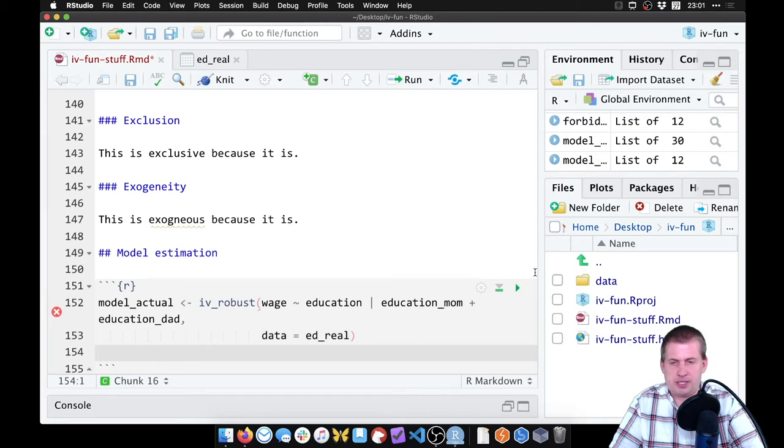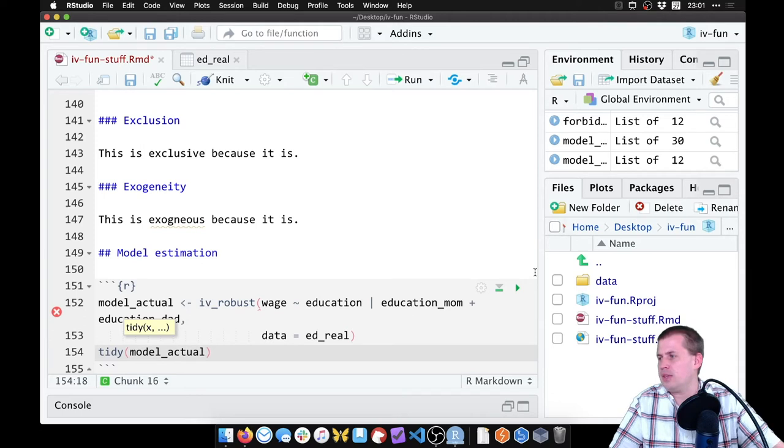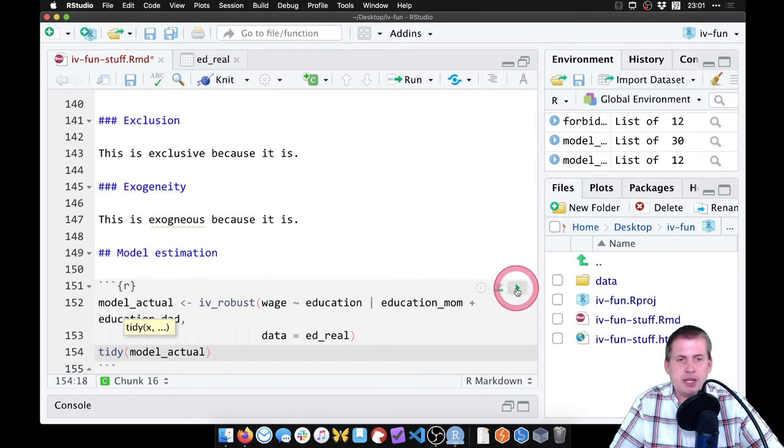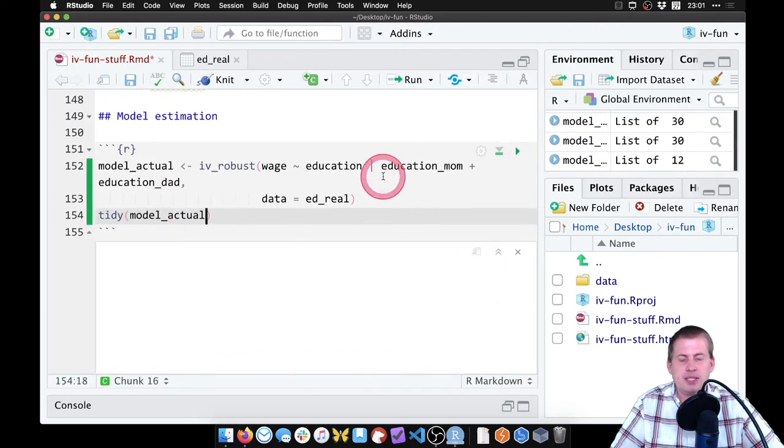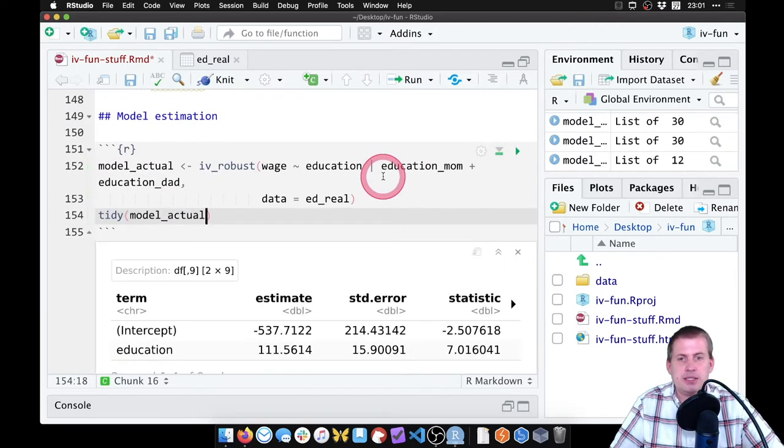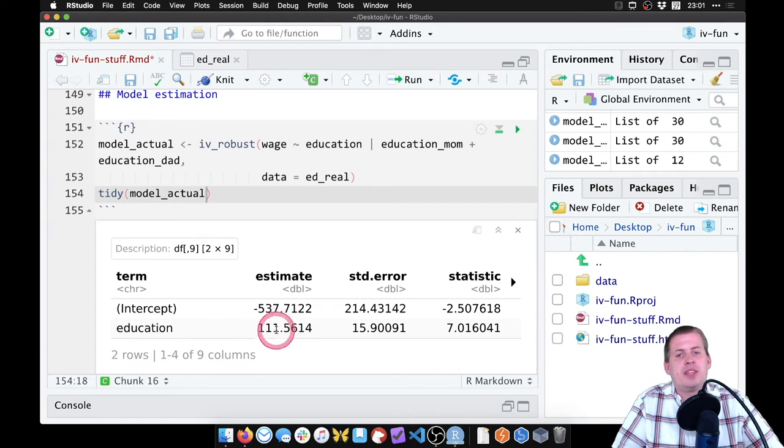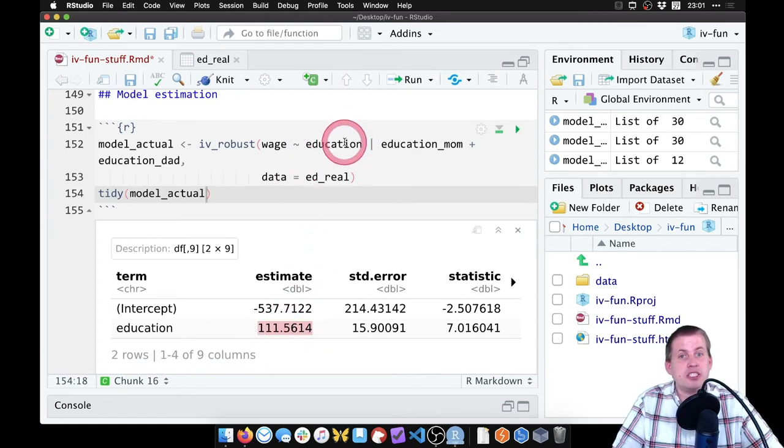model_actual and let's run it like this. And there is our result.